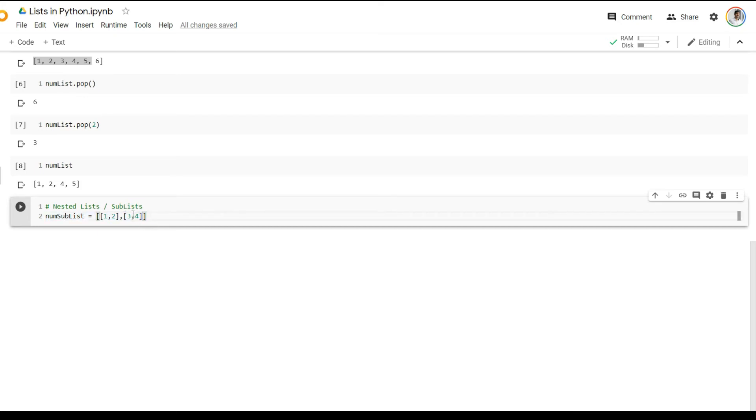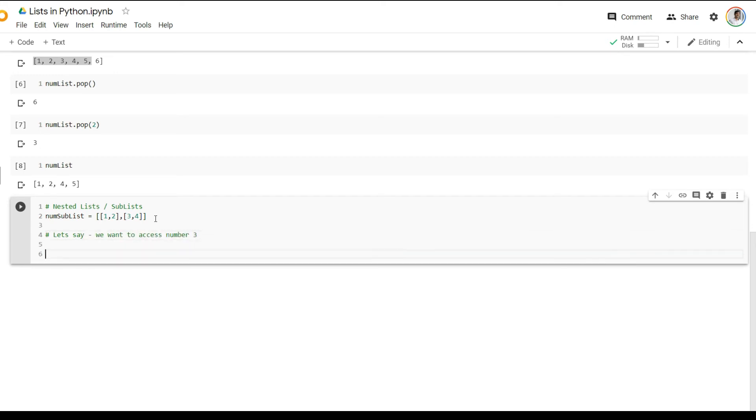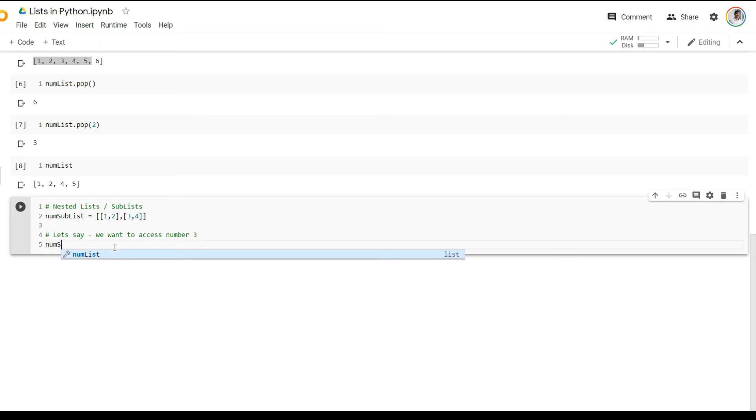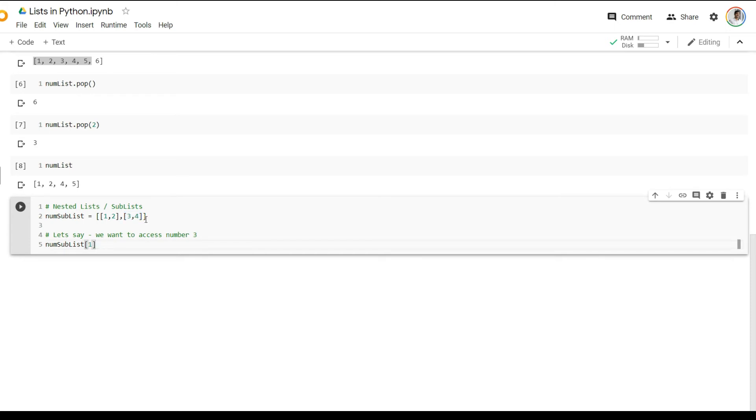So let's say I wanted to access this element three from within this sublist. So the first thing I'm going to try to get is I'm going to try to get this particular sublist. And how do I get that? I can just say num sublist of one because I know that this is the first element within the outer list.